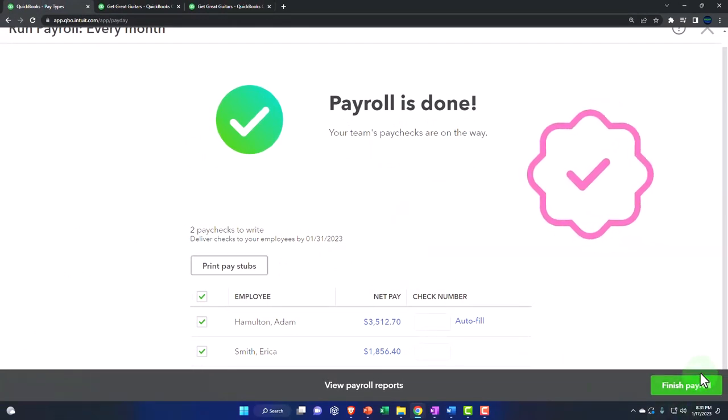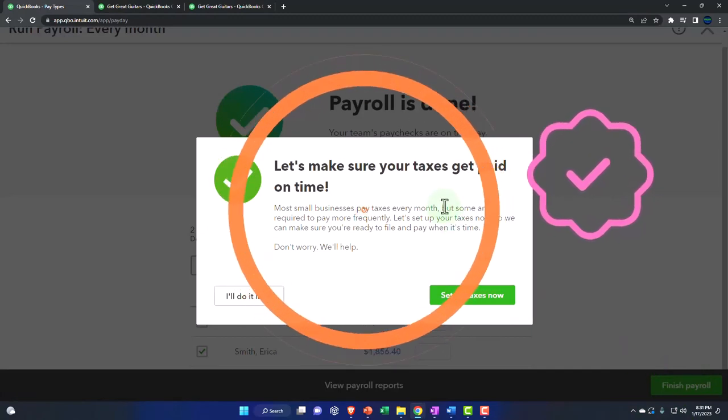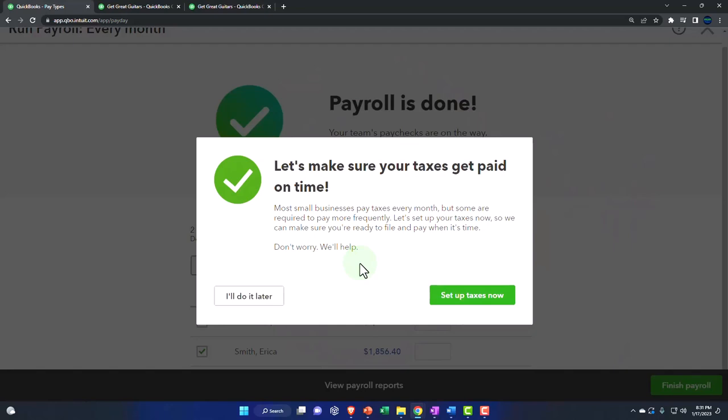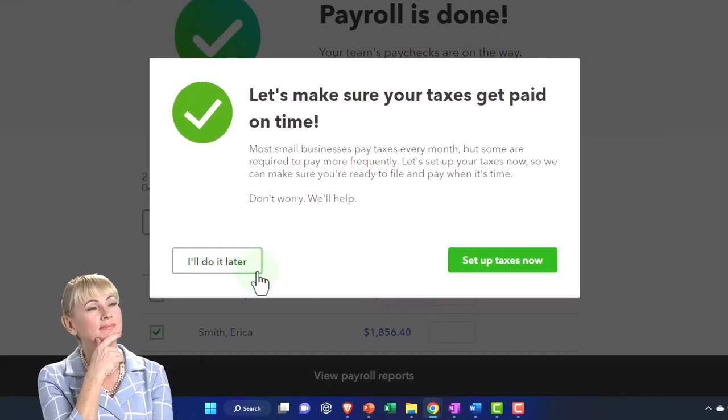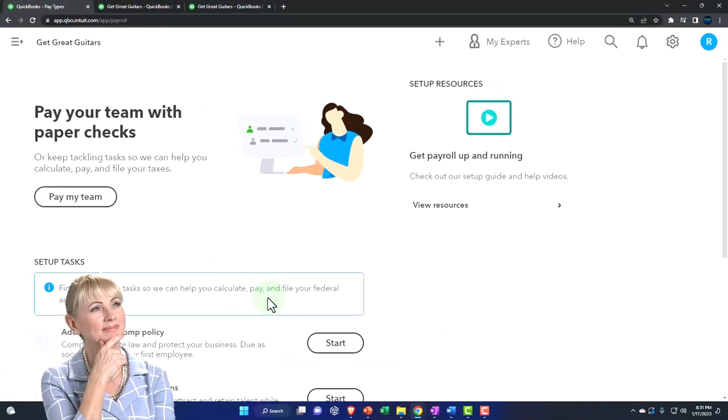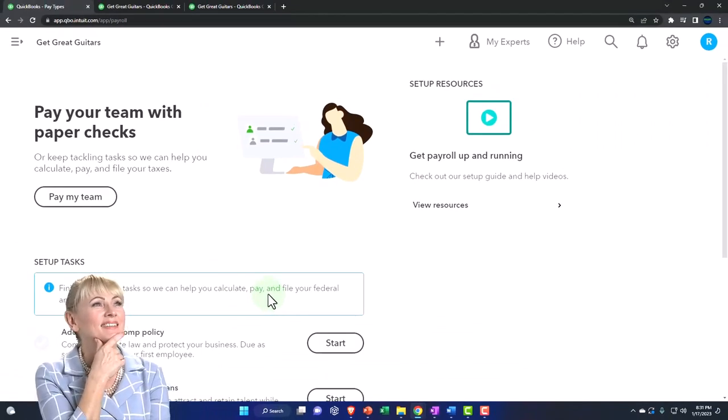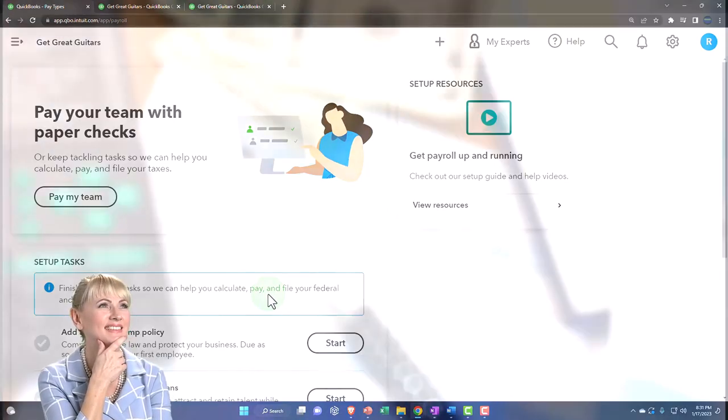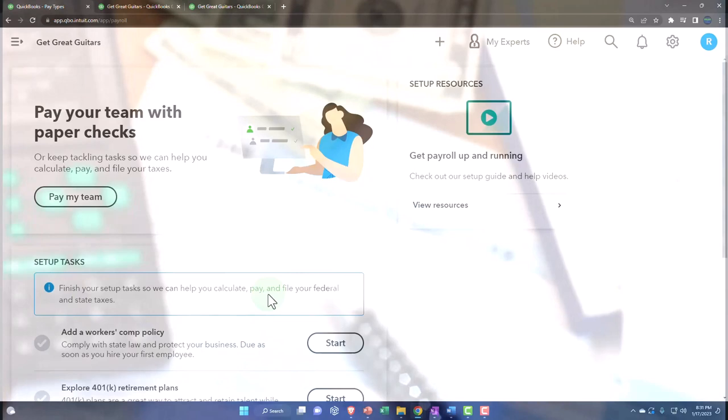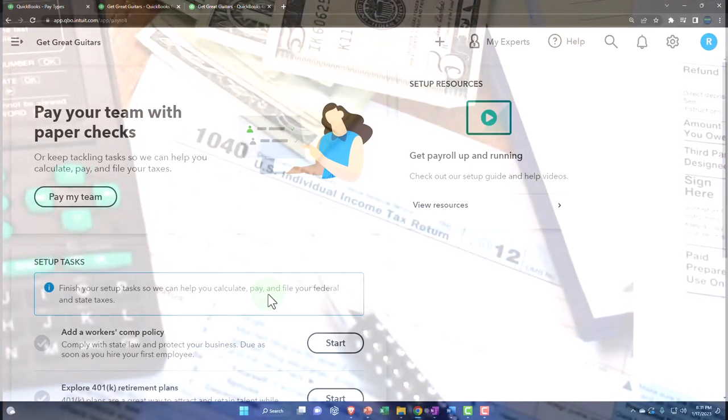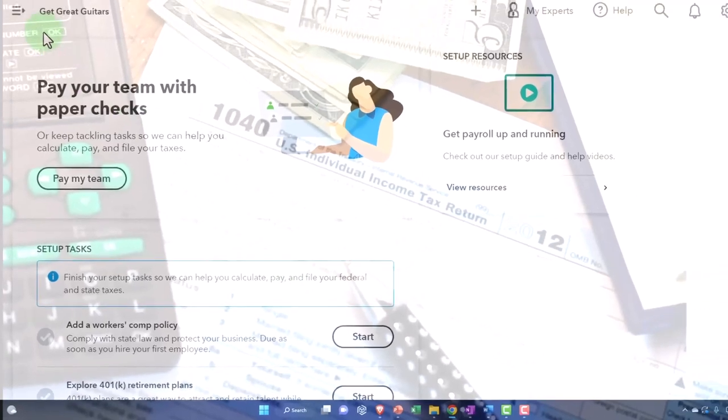So I'll say finish payroll. And then let's make sure taxes got paid on time. Most small businesses pay taxes every month. So set up taxes now. And I'm going to say that we'll do it later. I'll do it later for the practice problem purposes. Obviously, when you're going to have to pay the taxes will be partially dependent on the company themselves. And you might have different requirements for when or how often or how far after the payroll you have to actually be paying the taxes. So let's take a look at that now as we see the impacts.